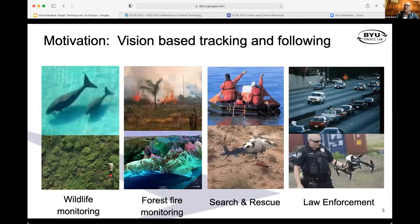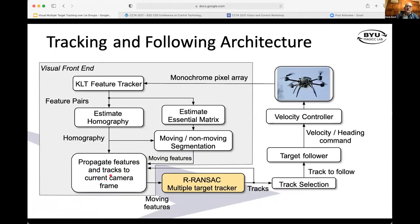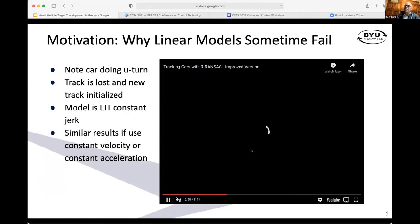Our motivation really is trying to track targets from the air using a fixed-wing vehicle or a multirotor vehicle — things like wildlife monitoring, et cetera. These are the types of applications we're looking at. At the last workshop, I gave a talk about the overall architecture and the things we were doing, really focused on this visual front end. Today, I wanted to describe some of the recent things we've been doing with this target tracker, where we're trying to extend it to more natural motion models.